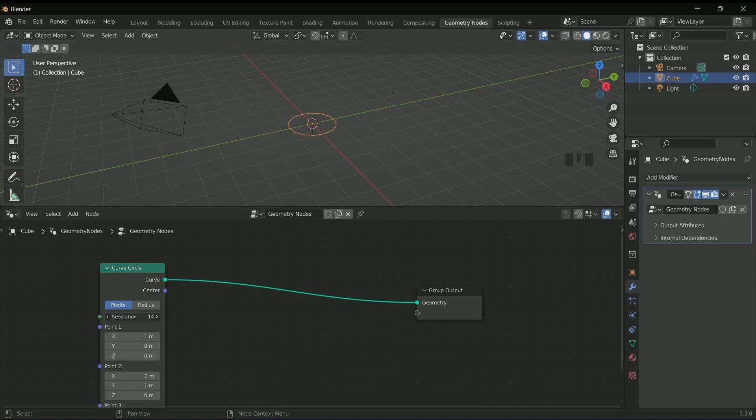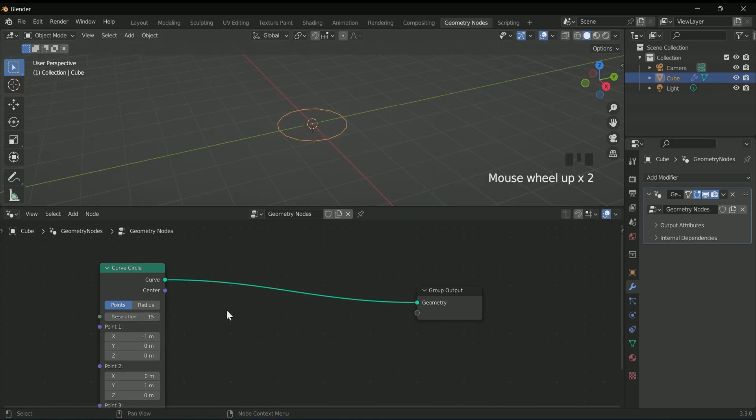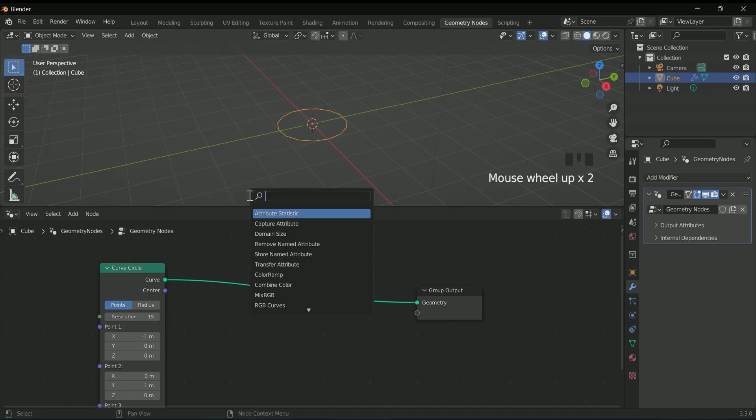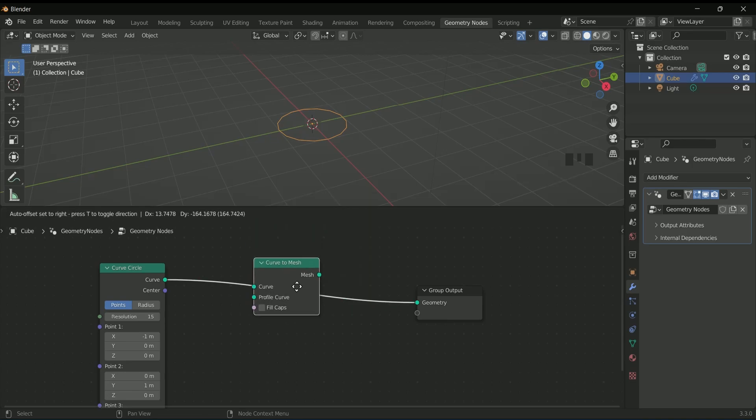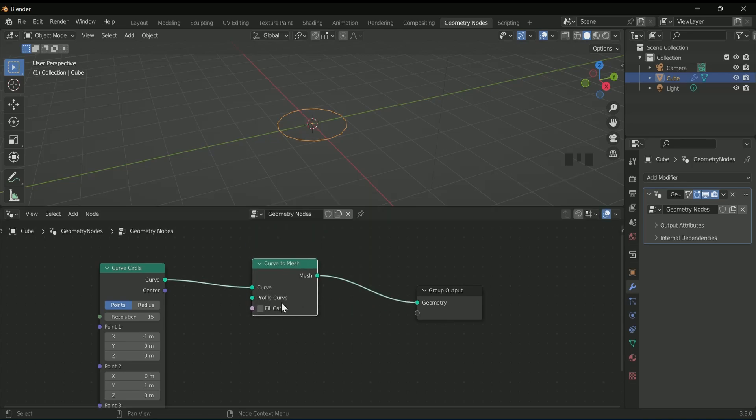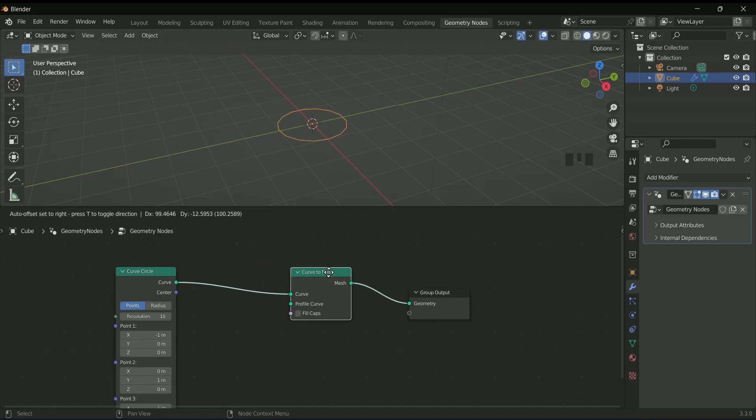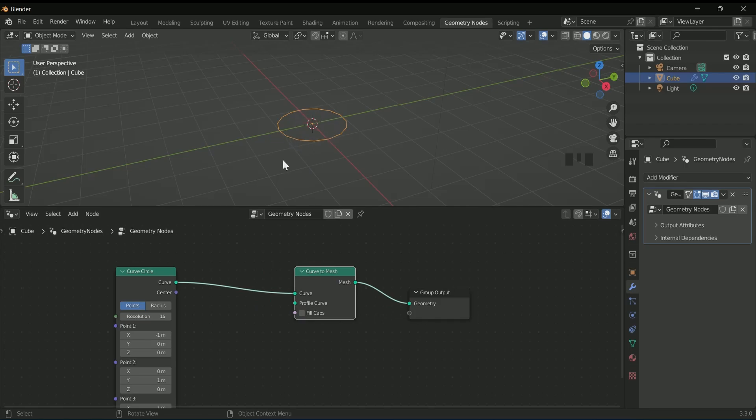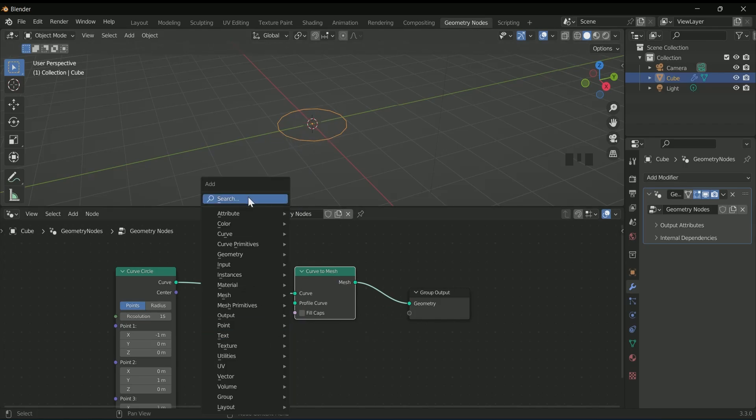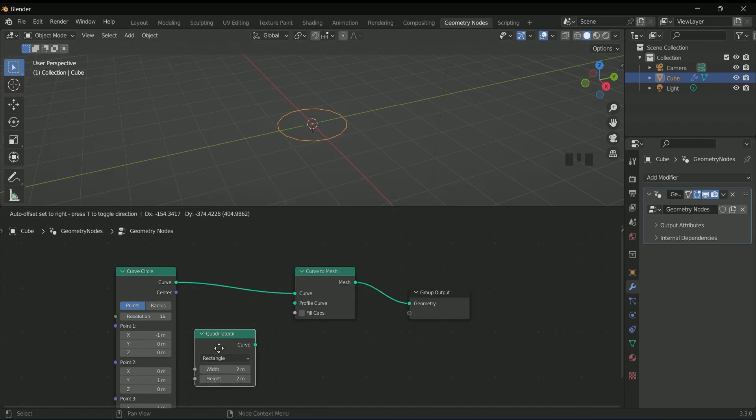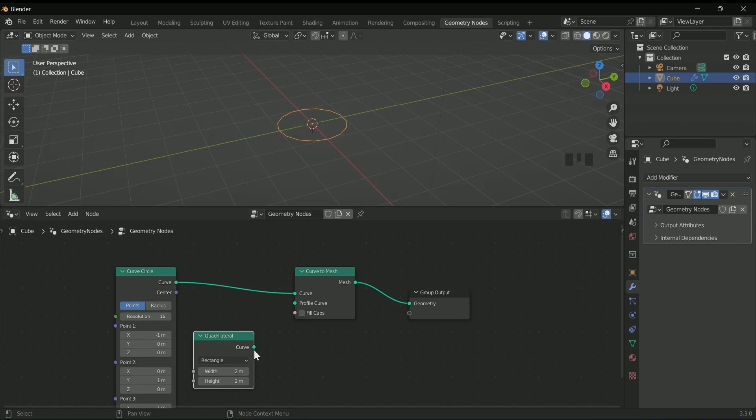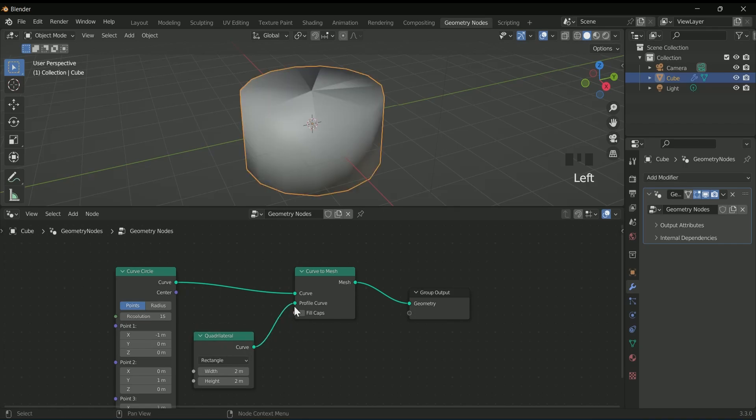Now we will convert this curve to mesh. Add a curve to mesh node in between. Then add geometry by searching for quadrilateral and connecting it to the profile curve.